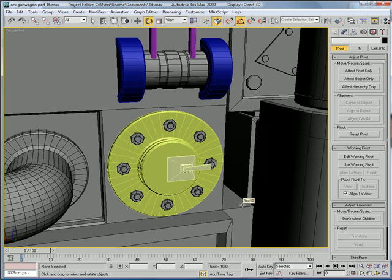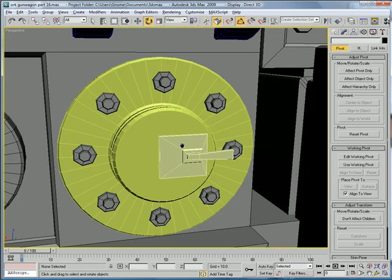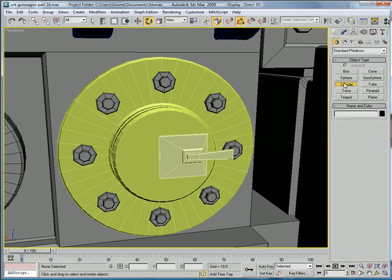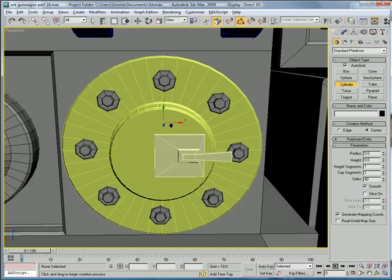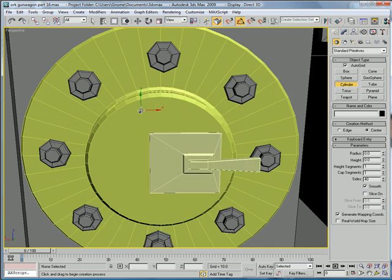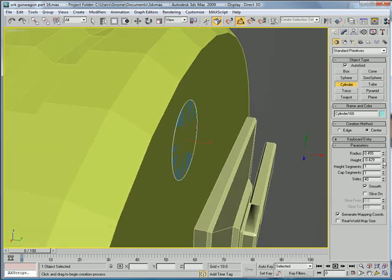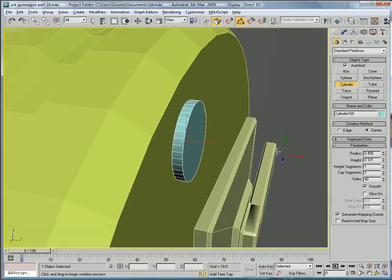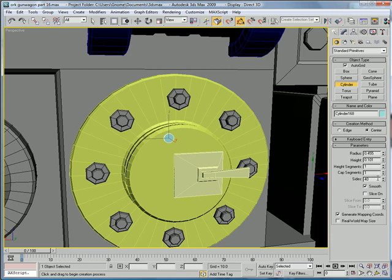This is EternalBlade, and welcome to part 16 of the Ork Gun Wagon Tutorial. Let's create a cylinder here using AutoGrid. Make it kind of small. Increase the height to about 0.1. Give it 6 sides.